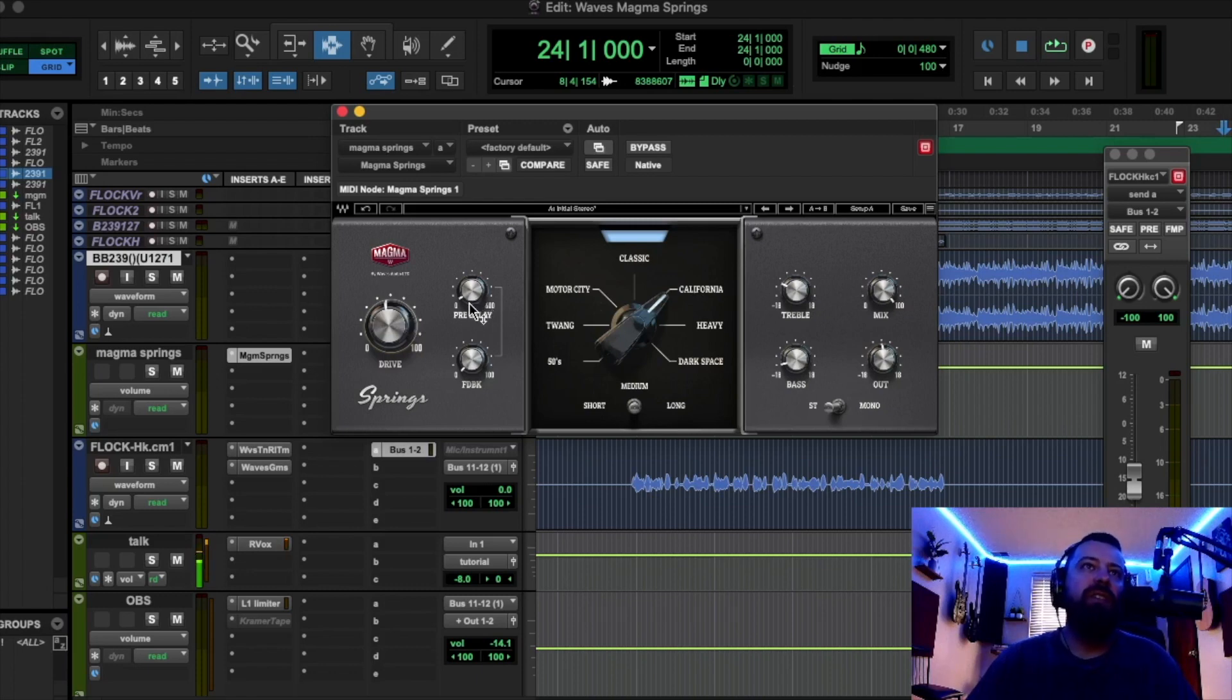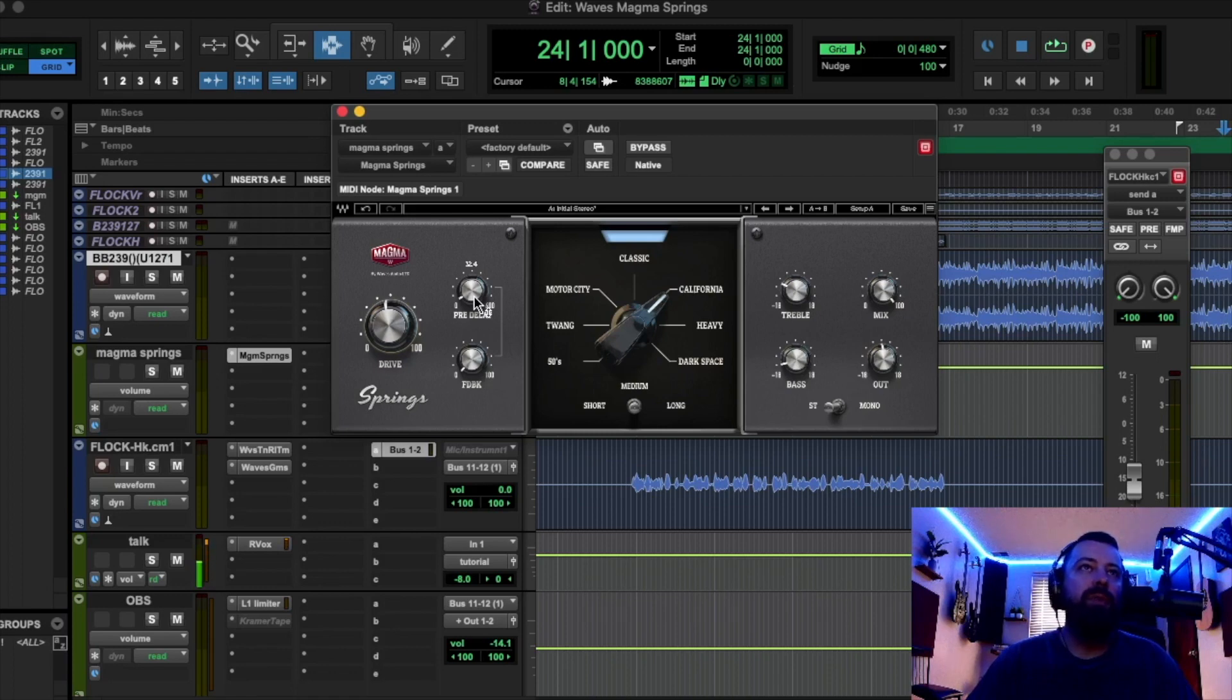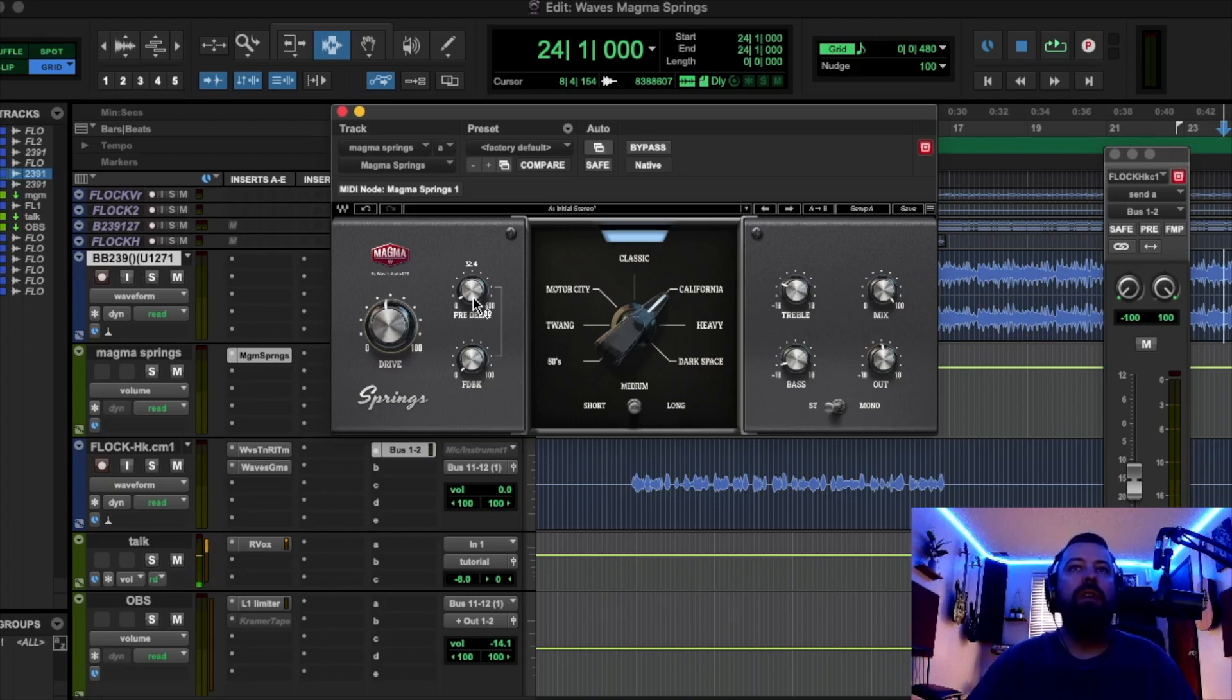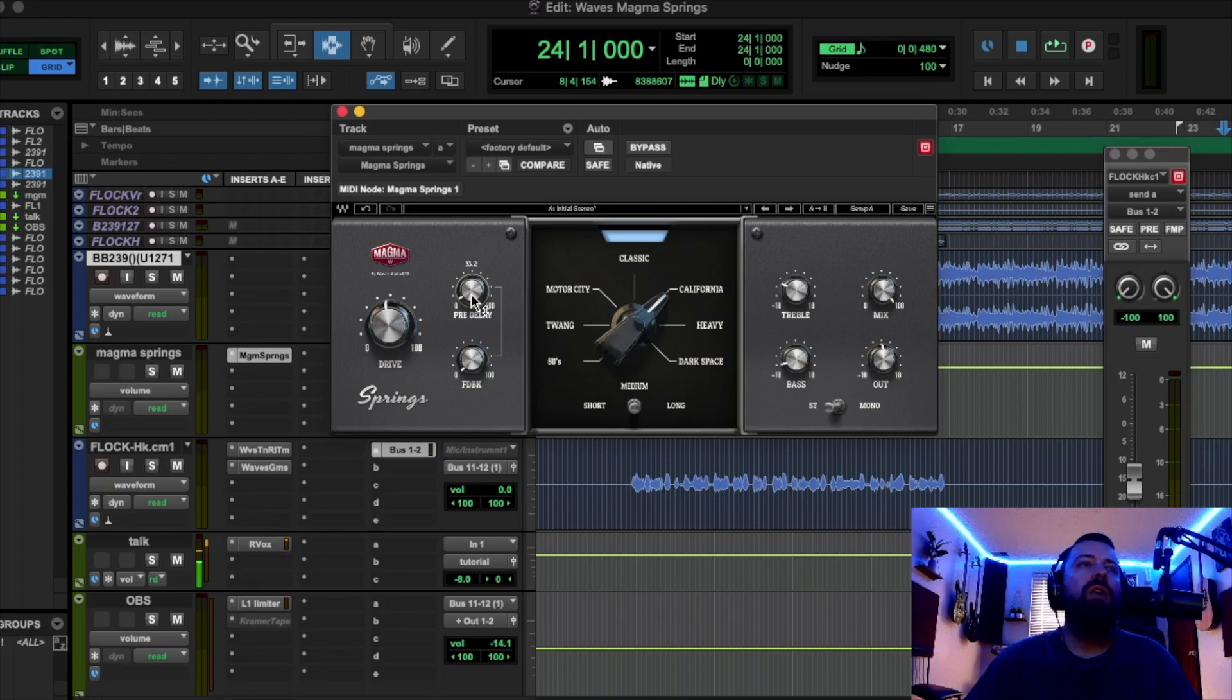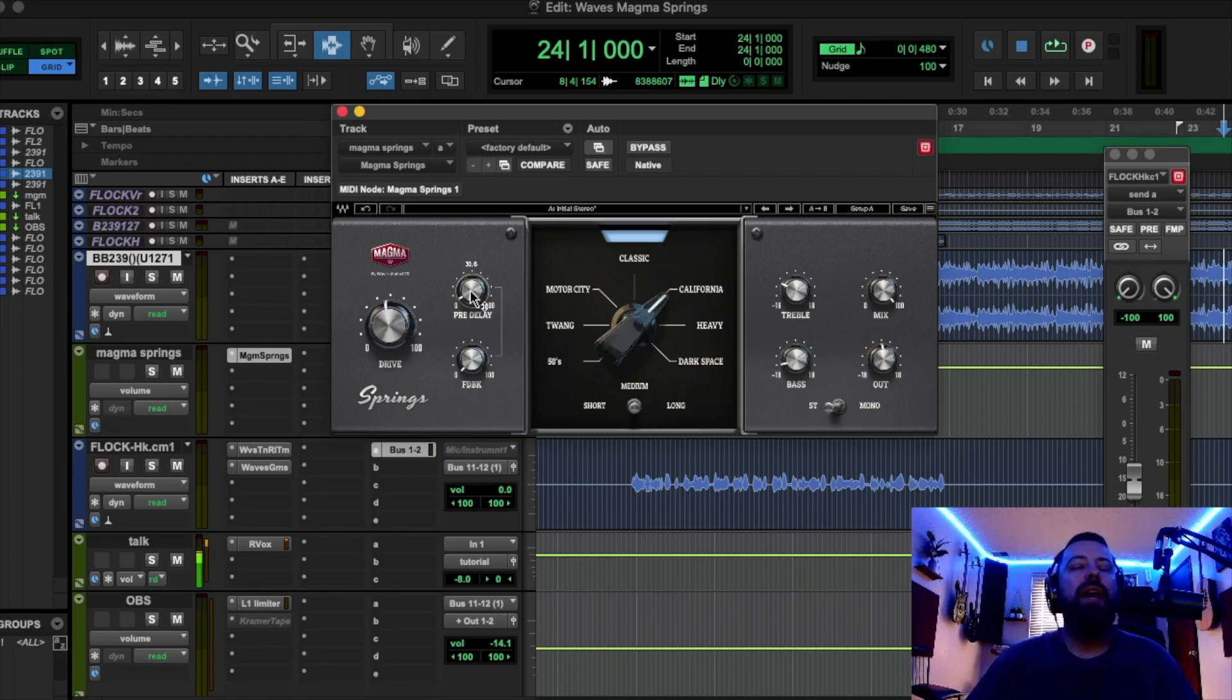This pre-delay is going to delay the input source from going to the reverb. So therefore, say like a vocal can be dry for just maybe 30 milliseconds before the reverb happens. So this makes it great for like lead vocals, so the vocals don't get pushed too far back. Unless you're going for that, then you might not want it, but most of the time you want the vocal right up front. So pre-delay can help you with that.